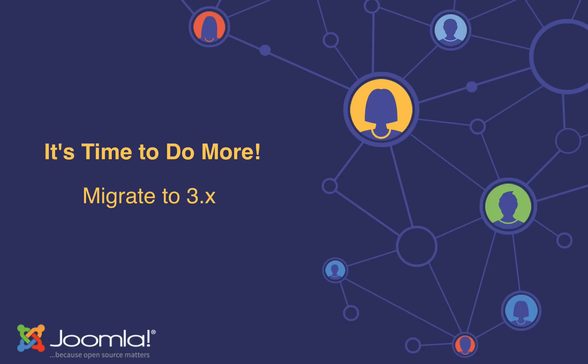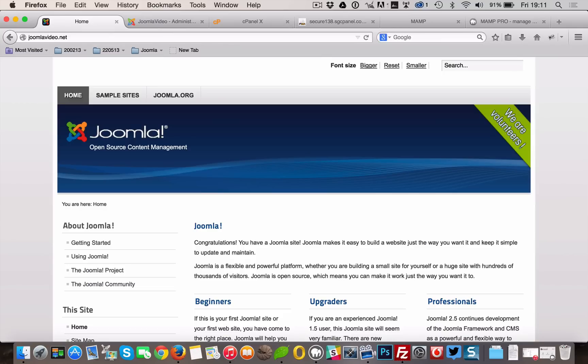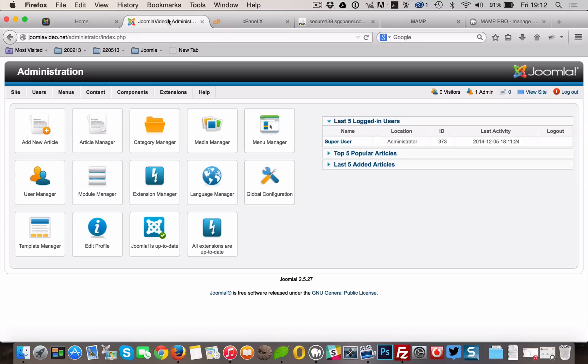If you had some good reflections about the points previously mentioned, we are ready to update now. In this video we are using a basic 2.5.27 site. We are going to start the update with making a backup of the site.